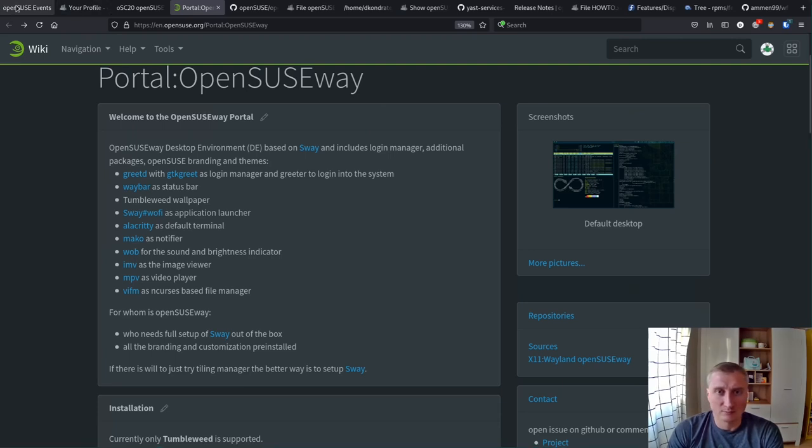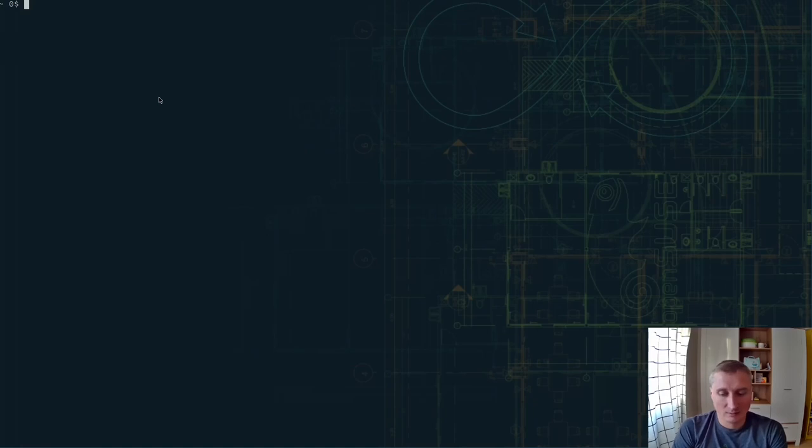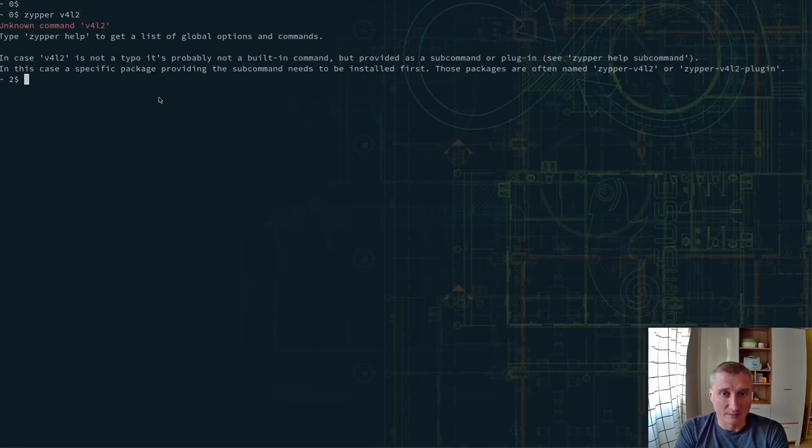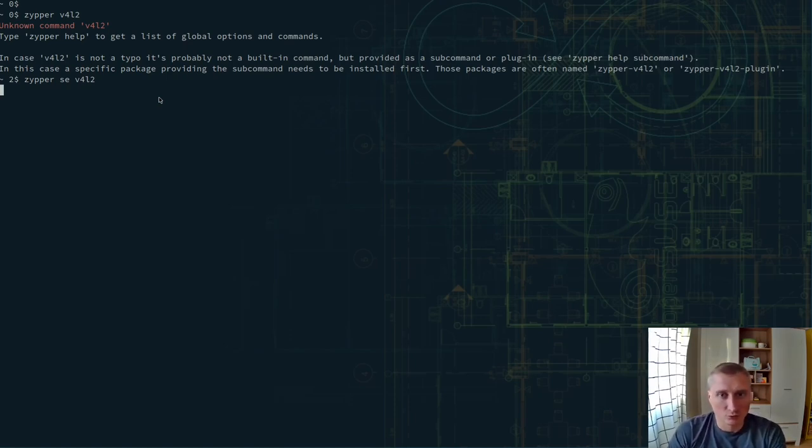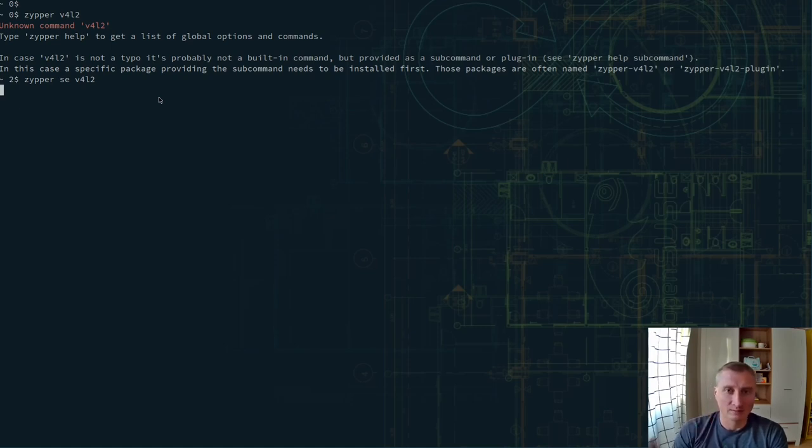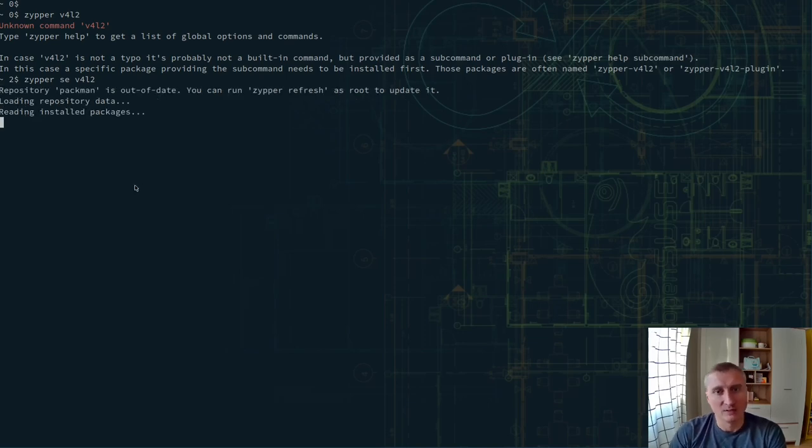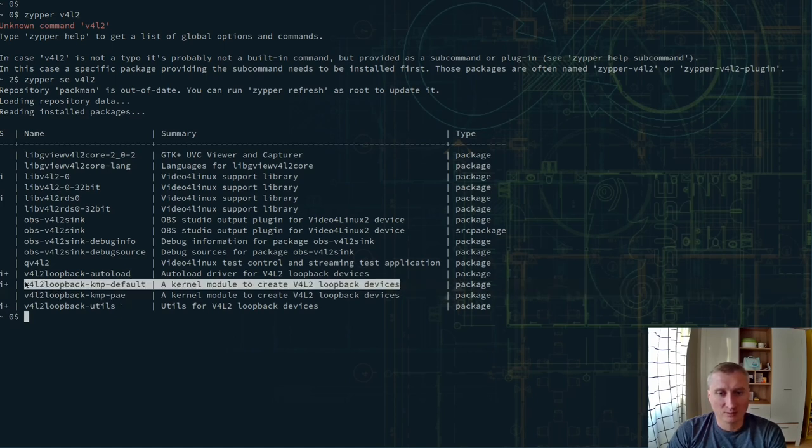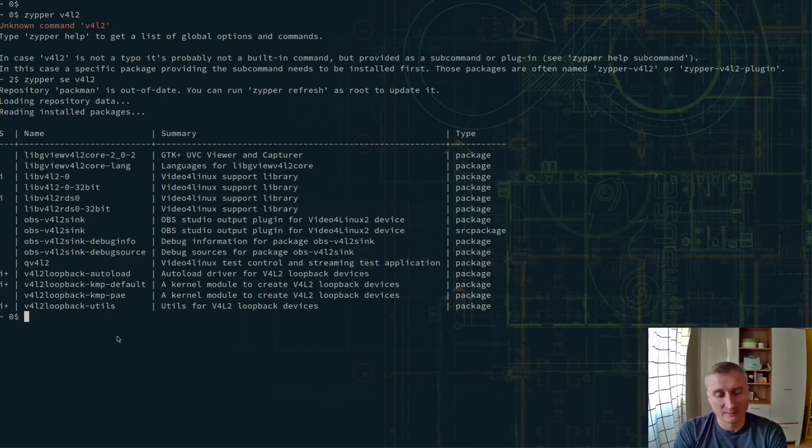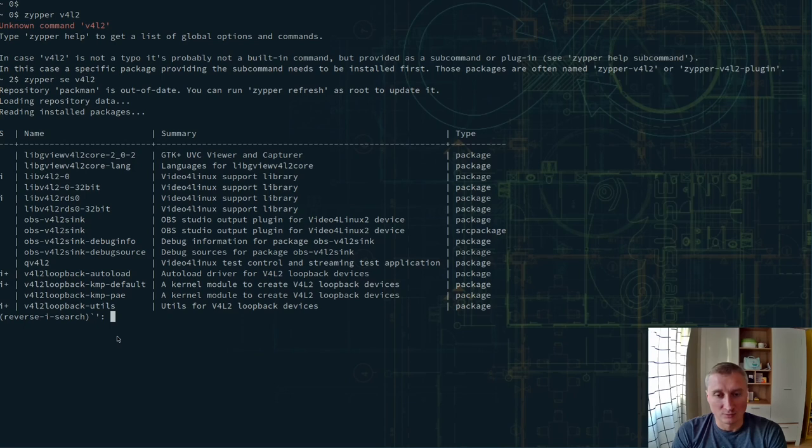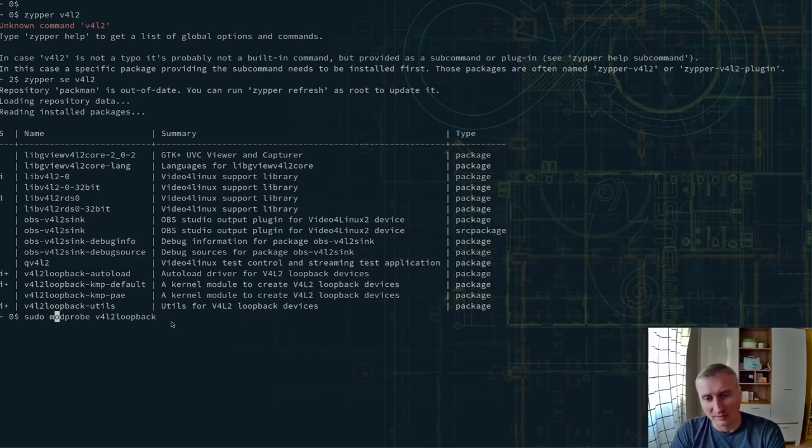But we can overcome that with using the loopback device. So I set up the loopback module in my system, which allows me to share some of the screen or part of the screen, all the screen through a video device that presents as a video camera to the system. So to do that, you just need to install the kernel module for that, as well as tools which are really handy to actually find which device you use. For that you need to load that module or you can probably start it up automatically. I'm doing that by hand when I need it.